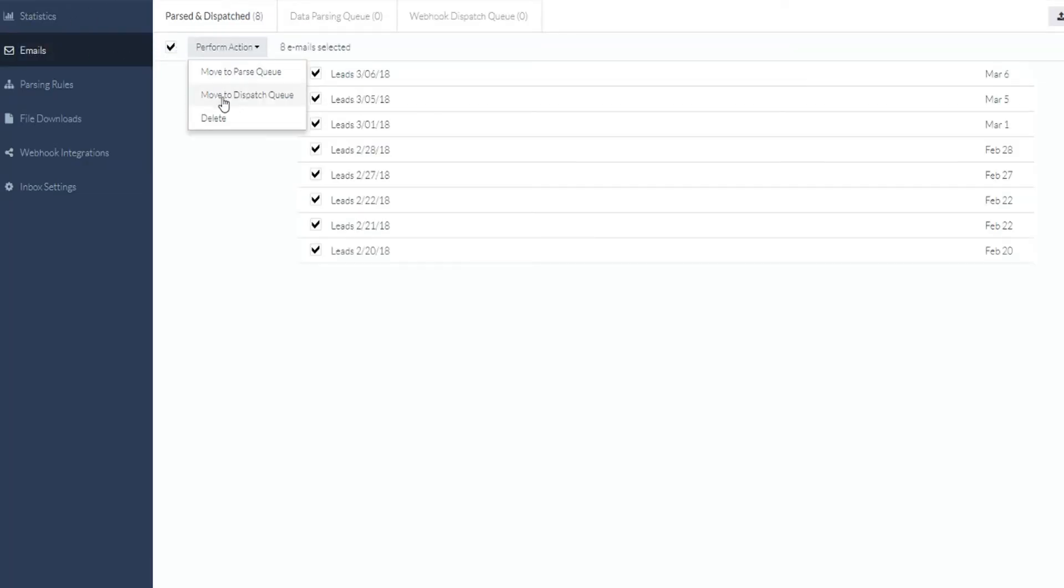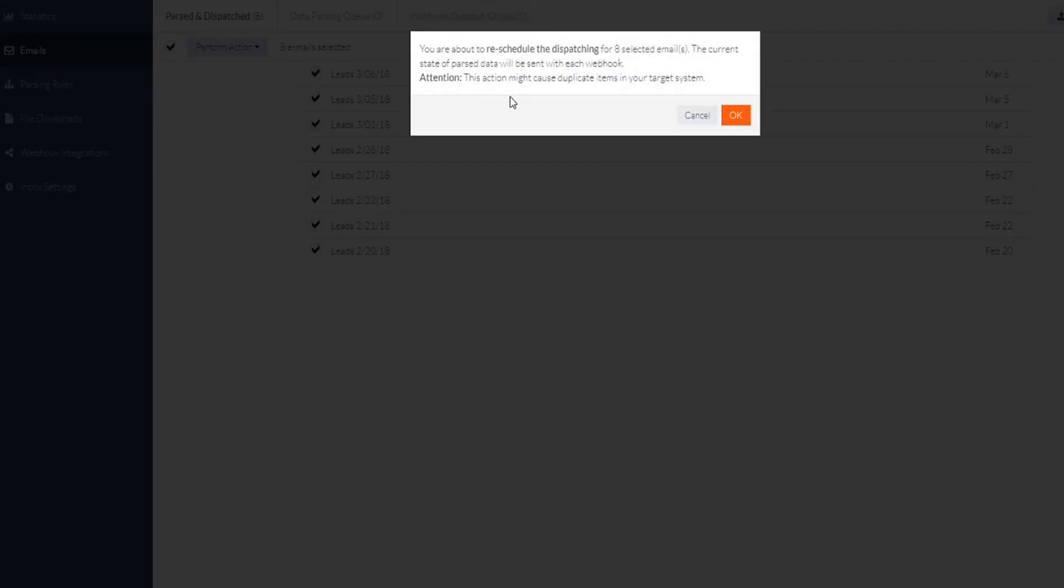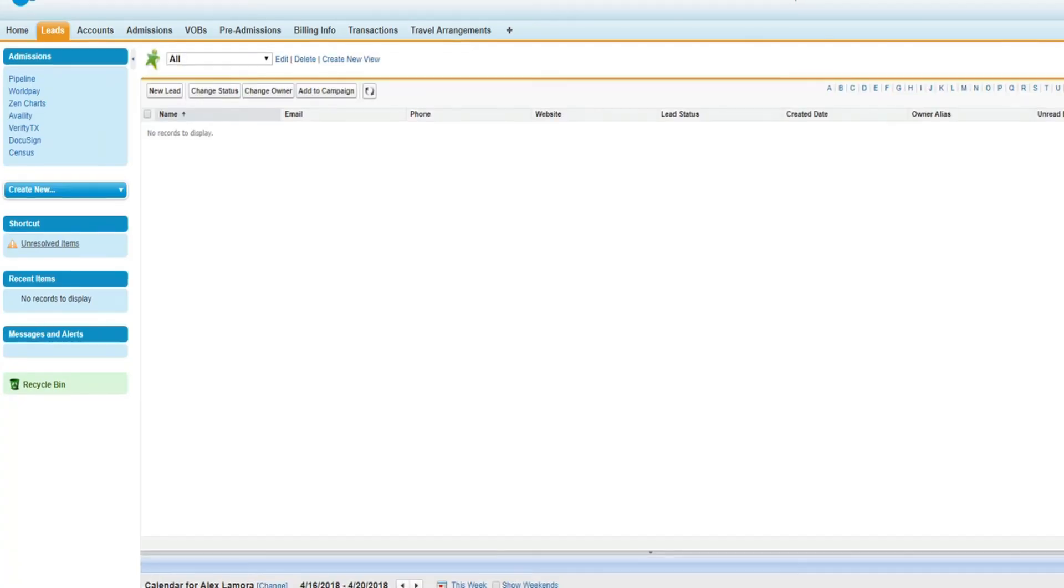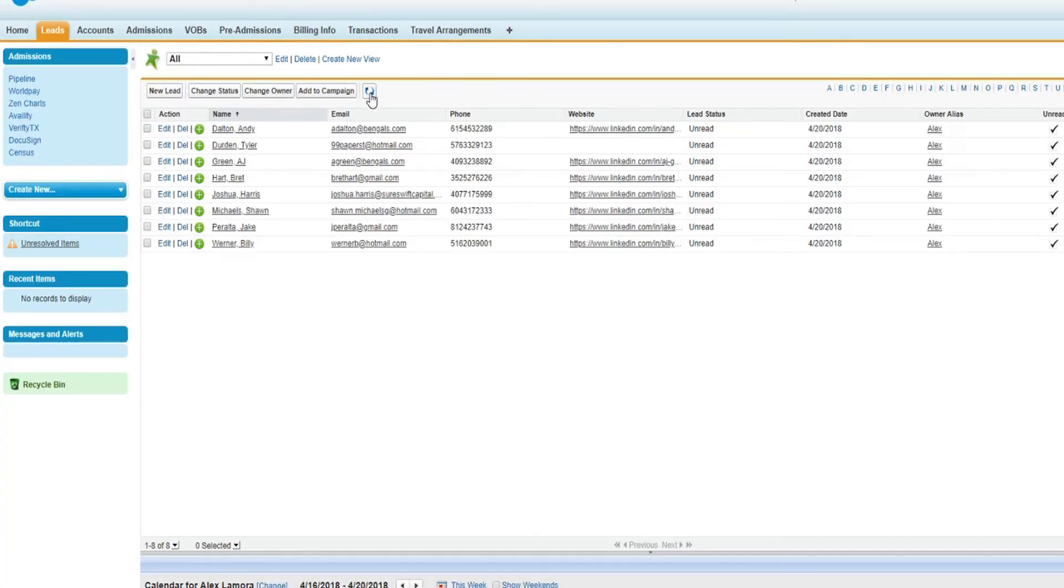One last thing I should mention is that if you have a Zapier account, you can send parsed data from our app to Salesforce with Zapier as the middleman. The only reason the customer would opt for this is if they need to update an existing record, which our native integration does not allow.